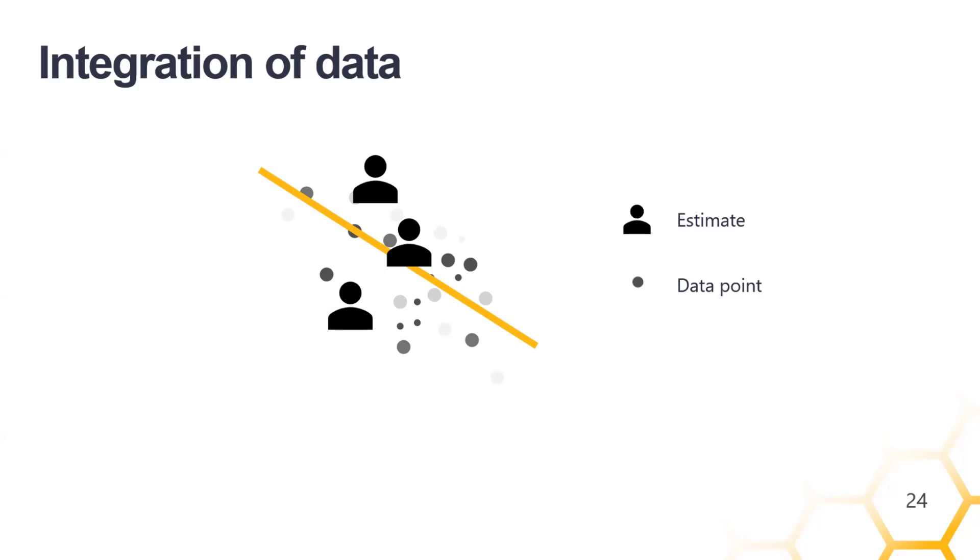But there are effective ways to reduce or correct for expert bias. And one way is to integrate the data you do have, even if it's sparse. So you can plot your data with your expert estimates and calculate the regression, something I think is going to be discussed tomorrow in more detail. And I'm very excited to see that new feature and approach. And I do hope to try it out in cybersecurity problems.